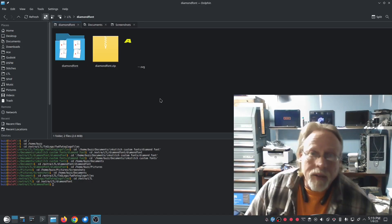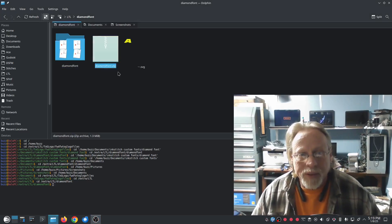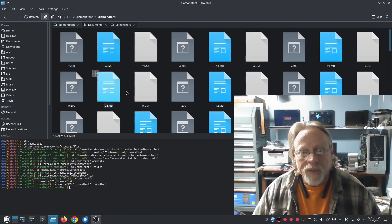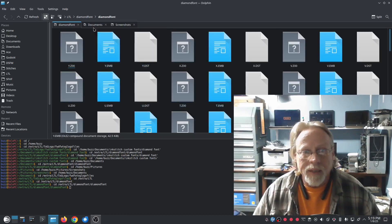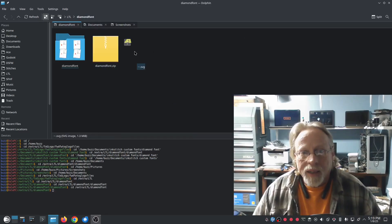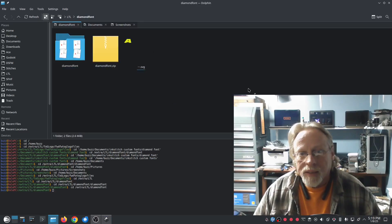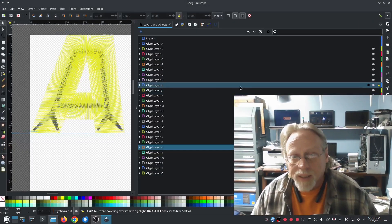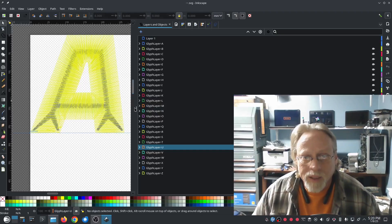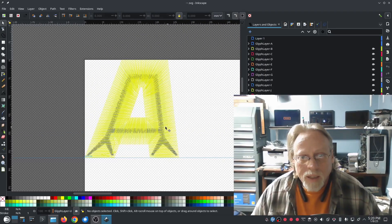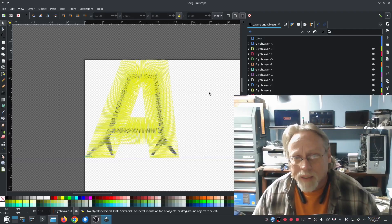I downloaded the zip file and the resulting extract gave me the diamond font folder. They created the SVG from the DST files — we're going to take a look at that real quick and see what that structure looks like. Interesting design.